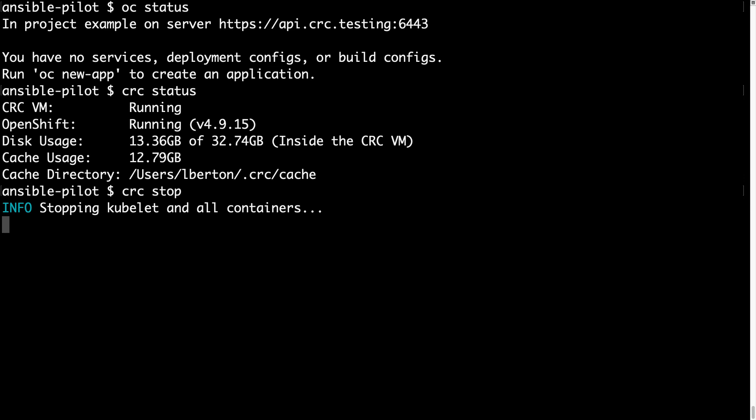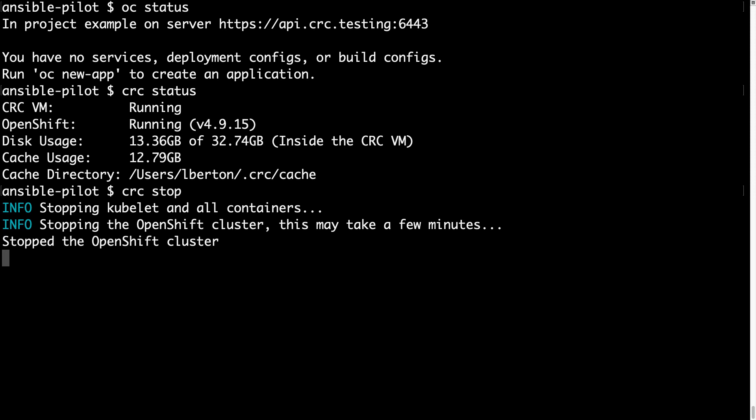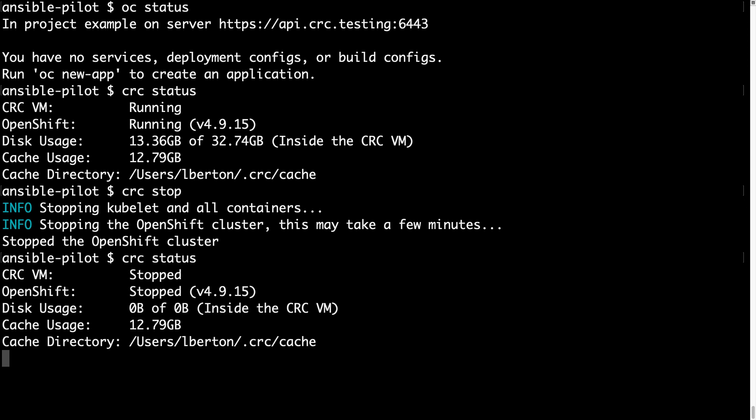With CRC stop command you are able to actually control this virtual machine, and just in case you want to save some space you can always do CRC delete to actually delete everything, all the configuration and start from zero. So now I have a confirmation that the OpenShift cluster is stopped, and if I type again CRC status everything is stopped.